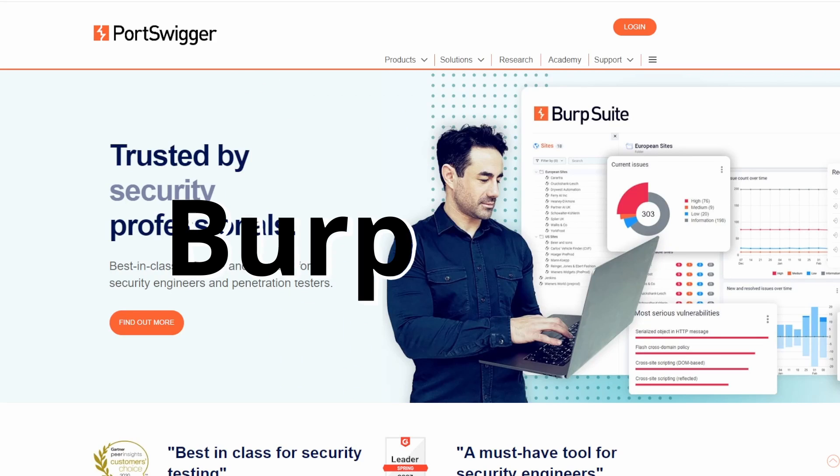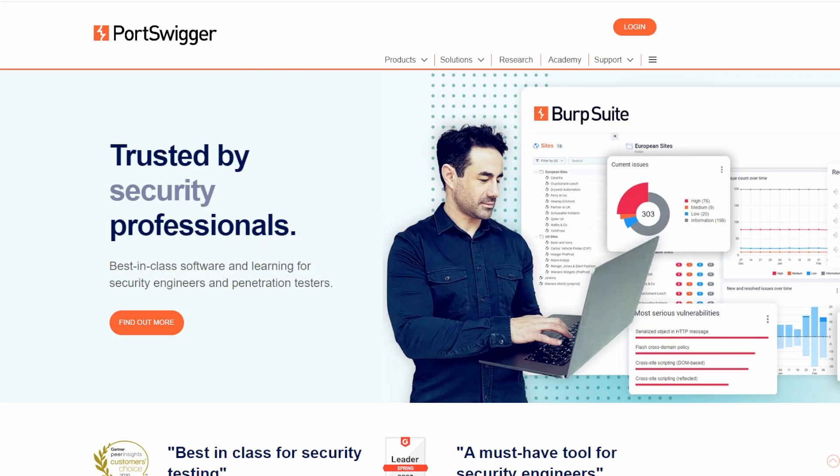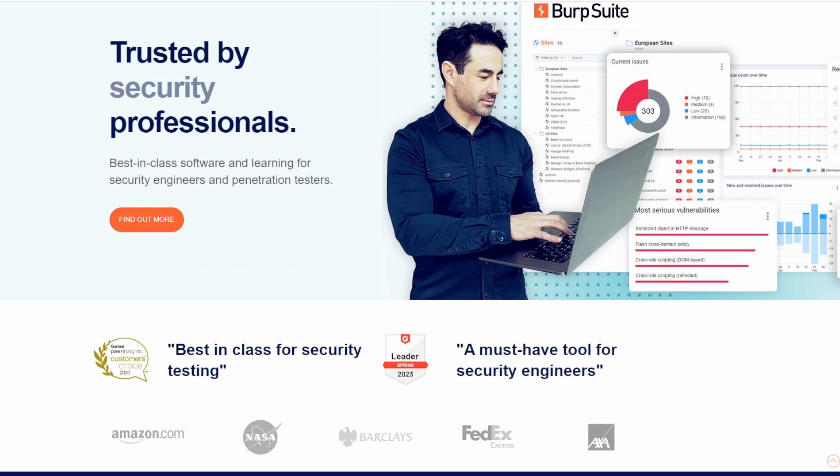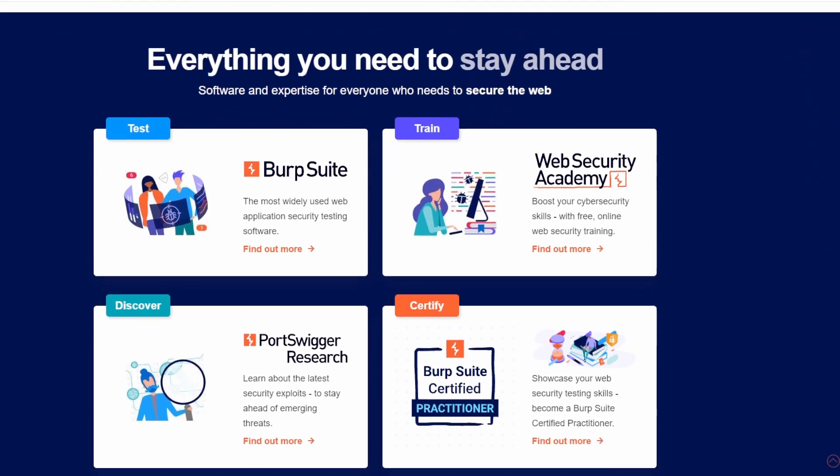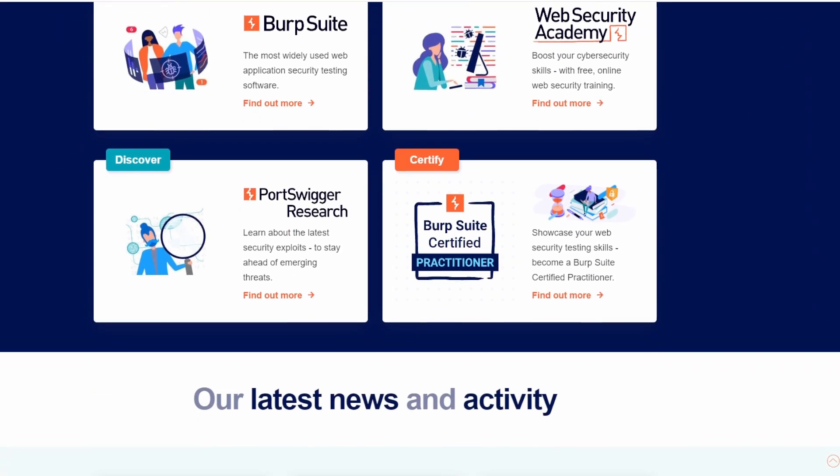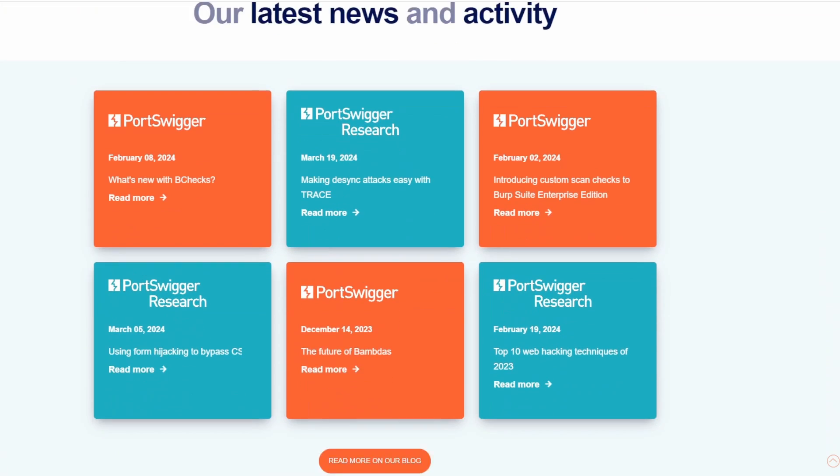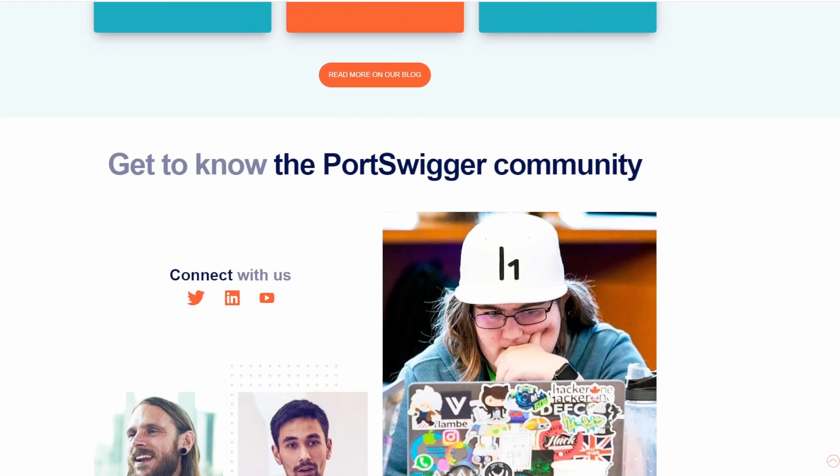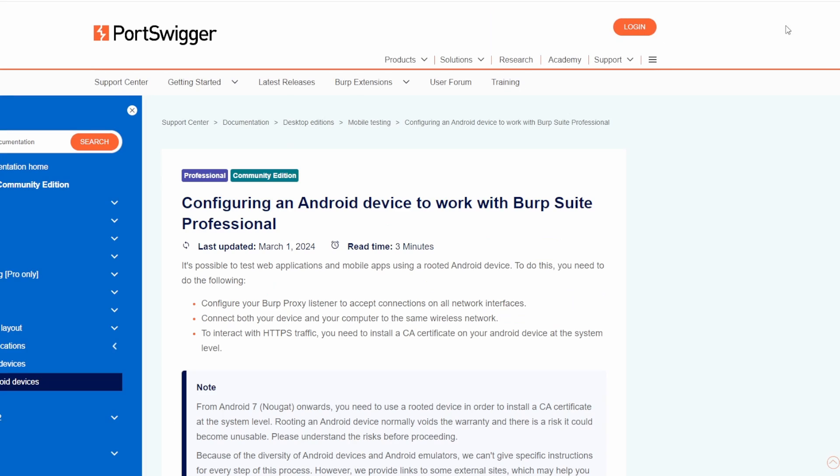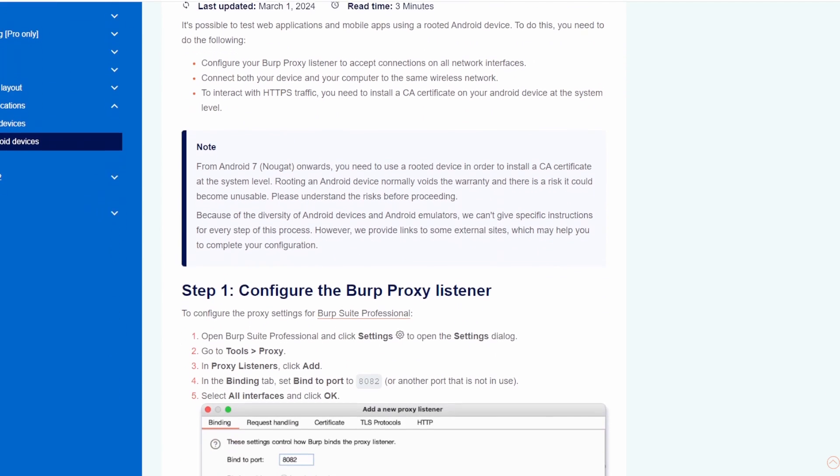Burp Suite is a powerful tool used for web application security testing, but it's also extremely useful for mobile hacking. Its intercepting proxy feature allows hackers to examine and manipulate the communication between a mobile app and its server. By analyzing this communication, hackers can identify vulnerabilities and potential exploits within the app's network traffic.